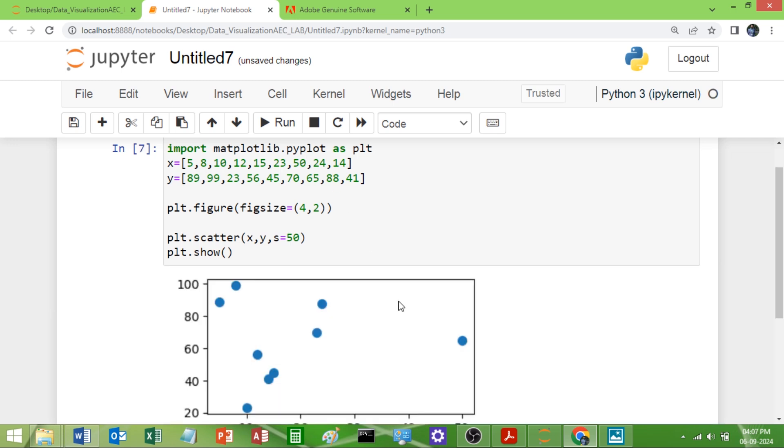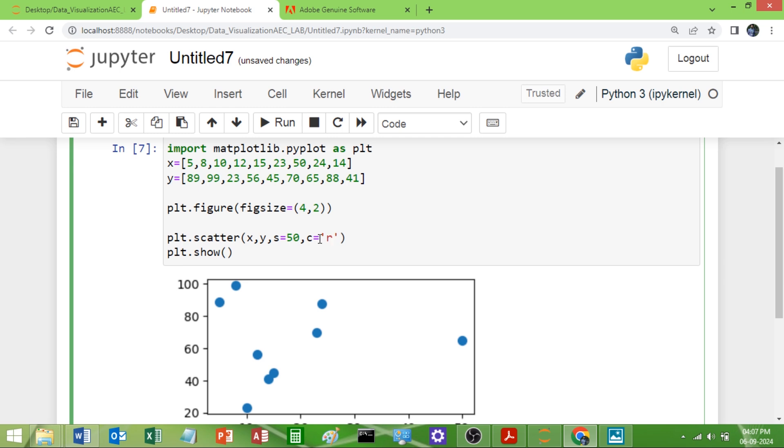Or if you want to change the color you can change it. There is an attribute called marker called c. Then you can give, I want red, I will give that. You can see the dot color is changed to red.